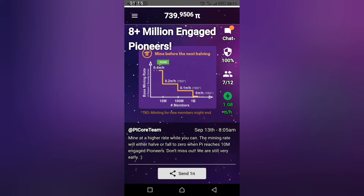If you have not yet started, download the Pi Network app, register using Facebook, and use the referral code in the description. Now let's move quickly to the business of the day.